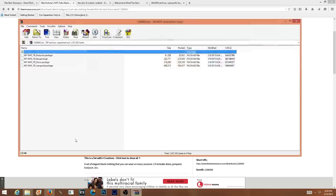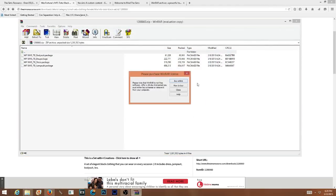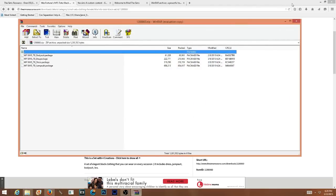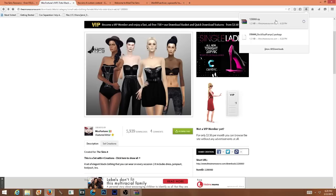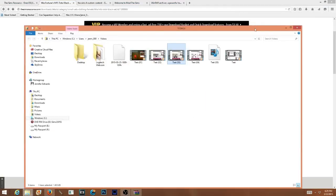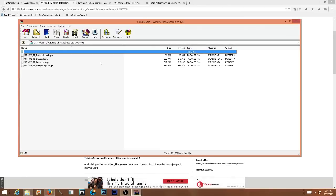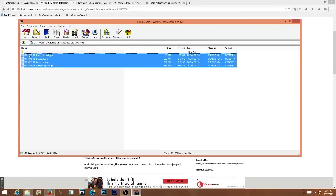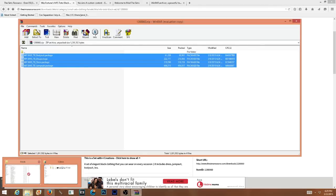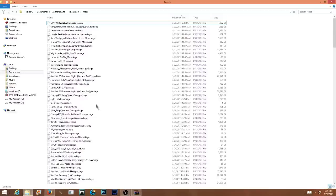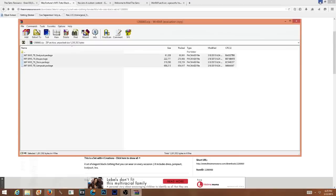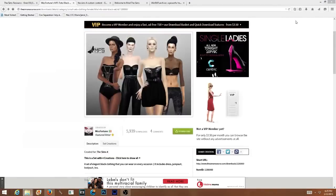All you do once you have WinRAR is click on it. Your WinRAR application opens, you highlight all the items, and again it's very simple — just go ahead and drag and drop those bad boys into your Mods folder. And there you go. Literally that is all you have to do.